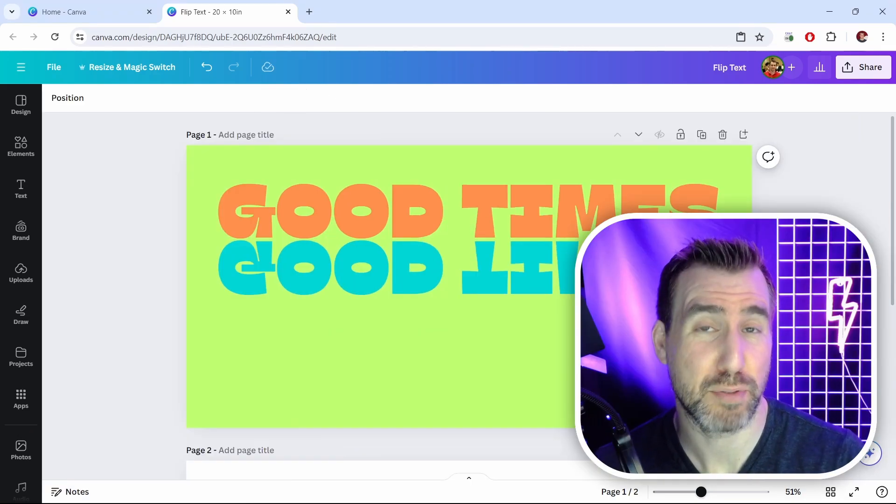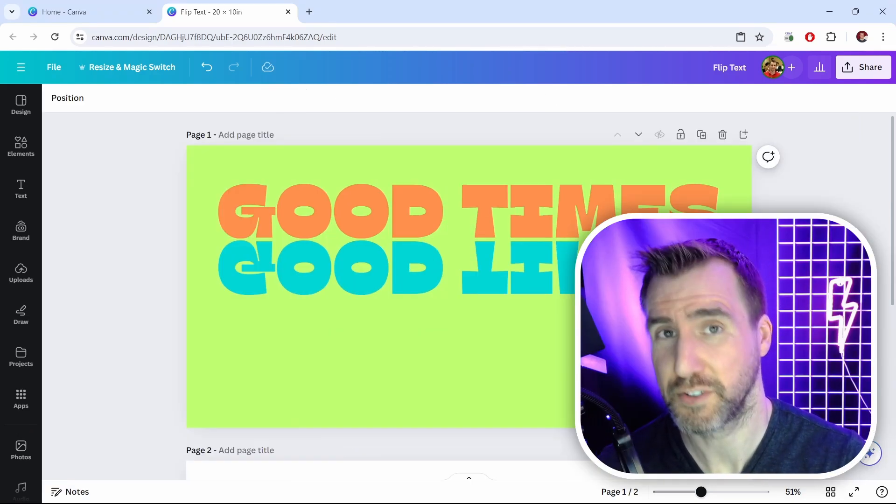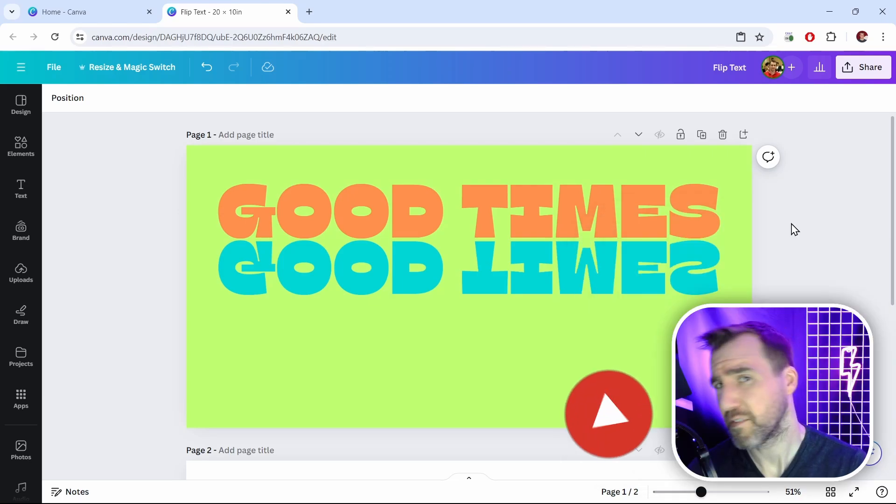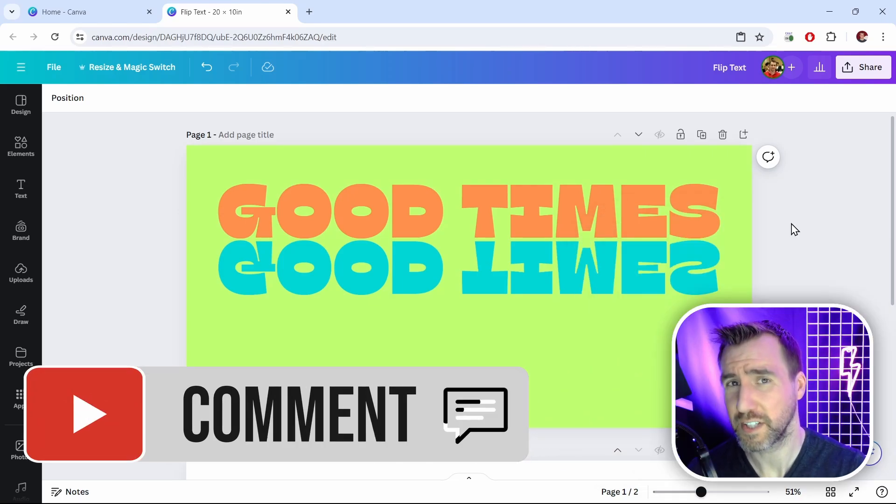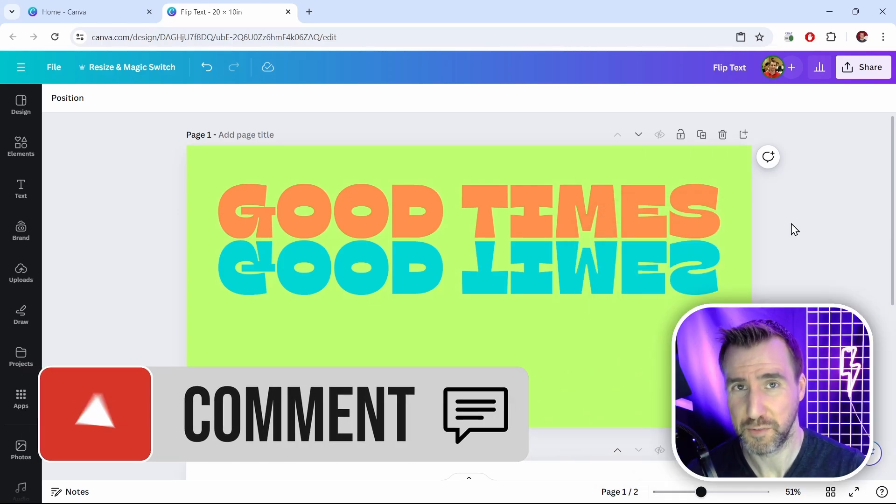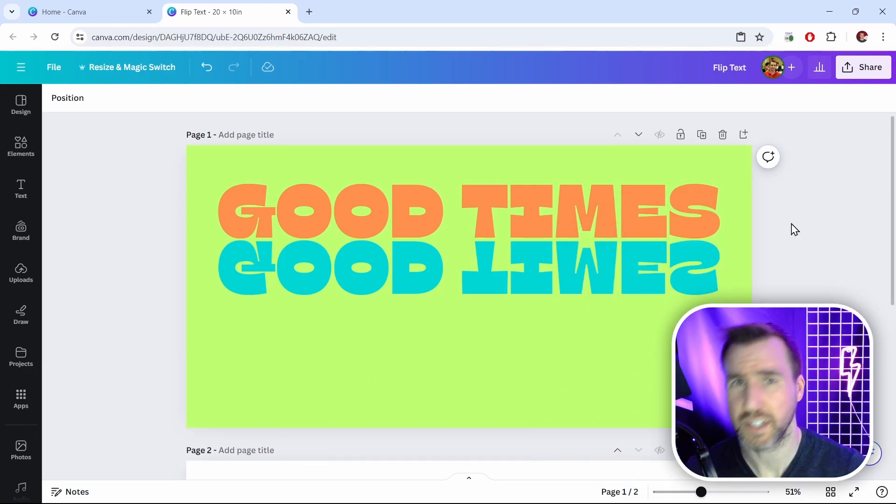Be sure to check out my Canva playlist for more Canva tutorials. And if you have any topics you'd like to see covered, feel free to leave a comment down below. Thanks for watching and see you in the next video.